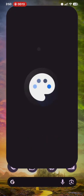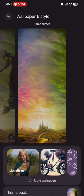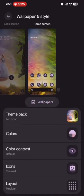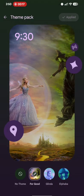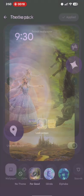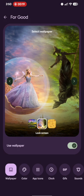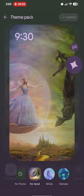So long press over here, wallpaper and style. Then choose theme pack. And for now using the For Good theme pack, just hit the apply button and then download.